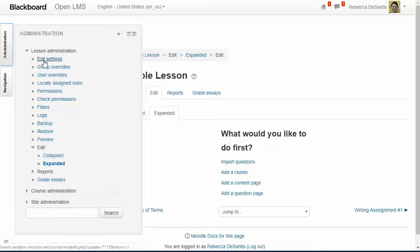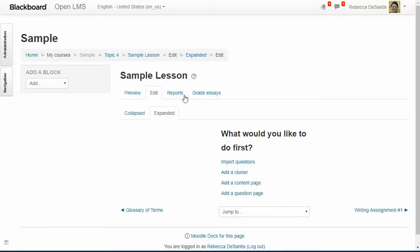Notice at the top of the screen there are various tabs. By default you'll be taken to the edit tab which you're currently seeing right now. You'll be using this tab and the preview tab as you build out your lesson. To get started I'm going to add a page of content to my lesson, so I'm going to click the add a content page link.